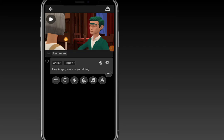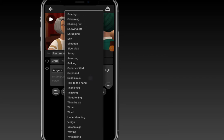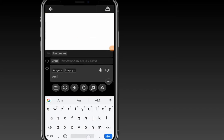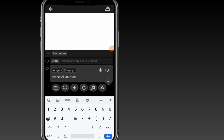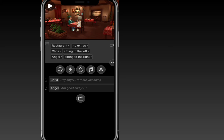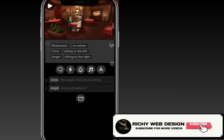Now let's add text for Angel as well by clicking on the text icon again. Select Angel, choose the 'Happy' mood, and add the dialogue — something like 'How fine' or 'How are you doing'. You can see we have added the text for Angel. It's very easy and fast and doesn't take much time. Let's play this to see what it feels like.